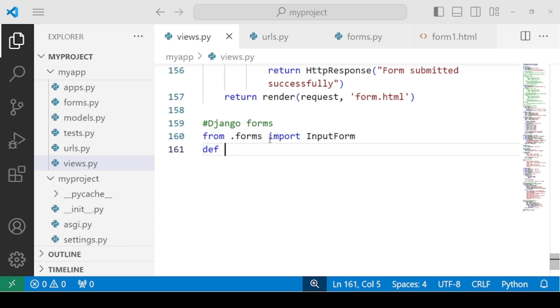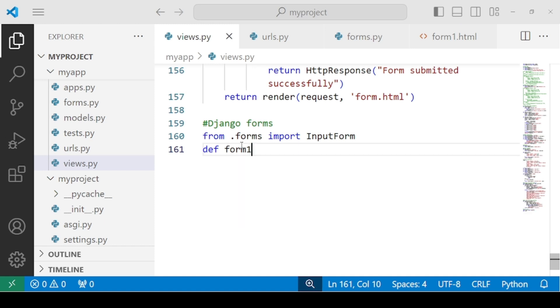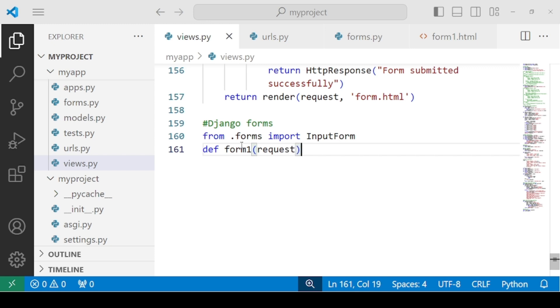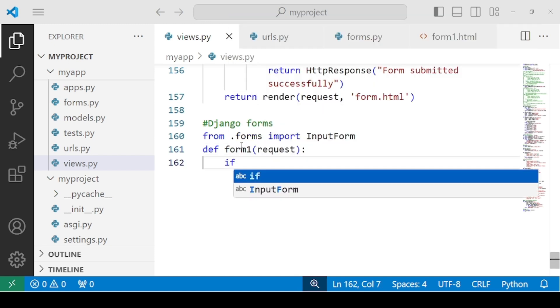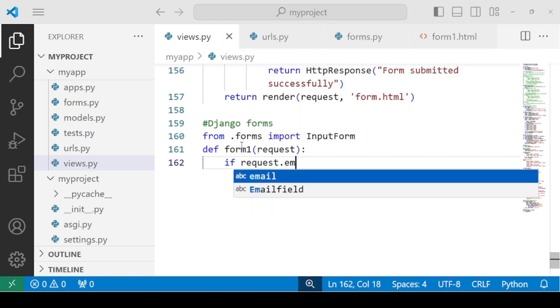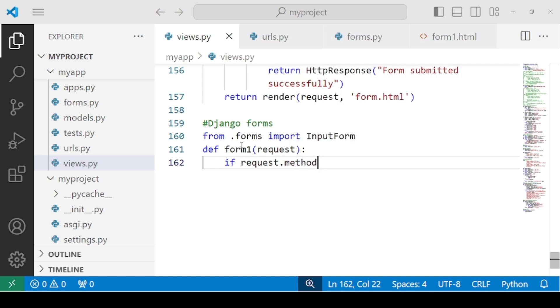Next is you have to create your function. So you can create the name of the function as, let's say I'll be using form1 and write down request parameter. Now you have to check that if request.method, request.method is a post method.